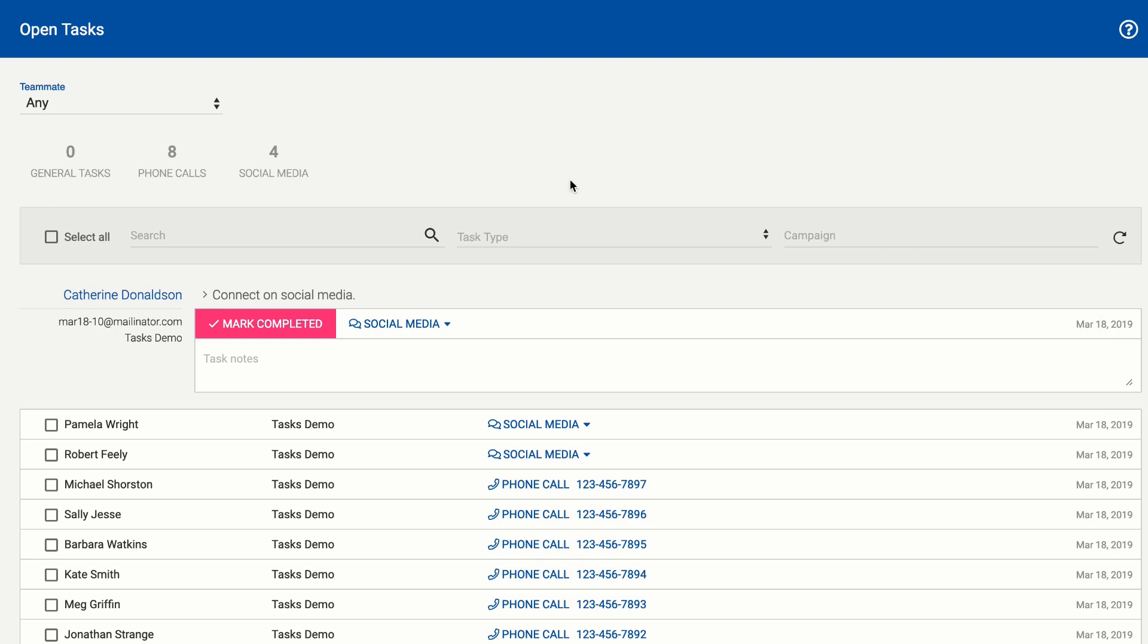And that's really it for a whirlwind tour of tasks in Mailshake thank you.